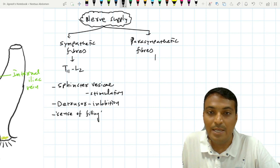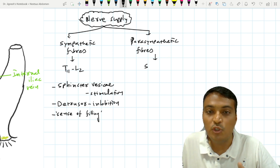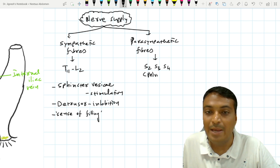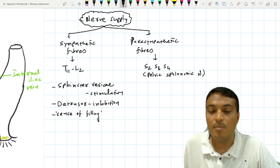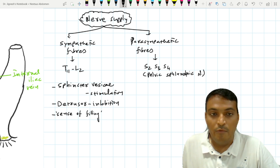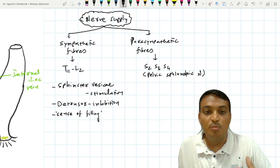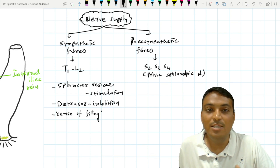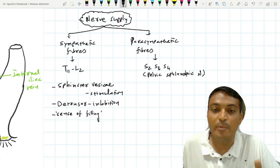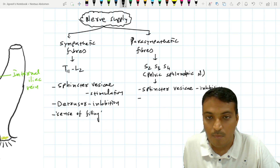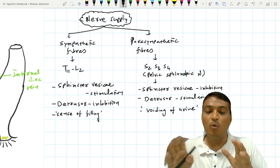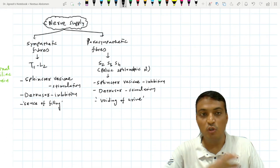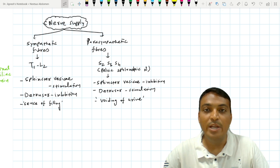The parasympathetic stimulation to the urinary bladder is via S2, S3, and S4 spinal nerves, which collectively form the pelvic splanchnic nerves. These pelvic splanchnic nerves lead to relaxation of the sphincter vesicae muscle and contraction of the detrusor muscle. So the voiding of urine is because of parasympathetic stimulation, while the sense of filling is because of sympathetic stimulation.